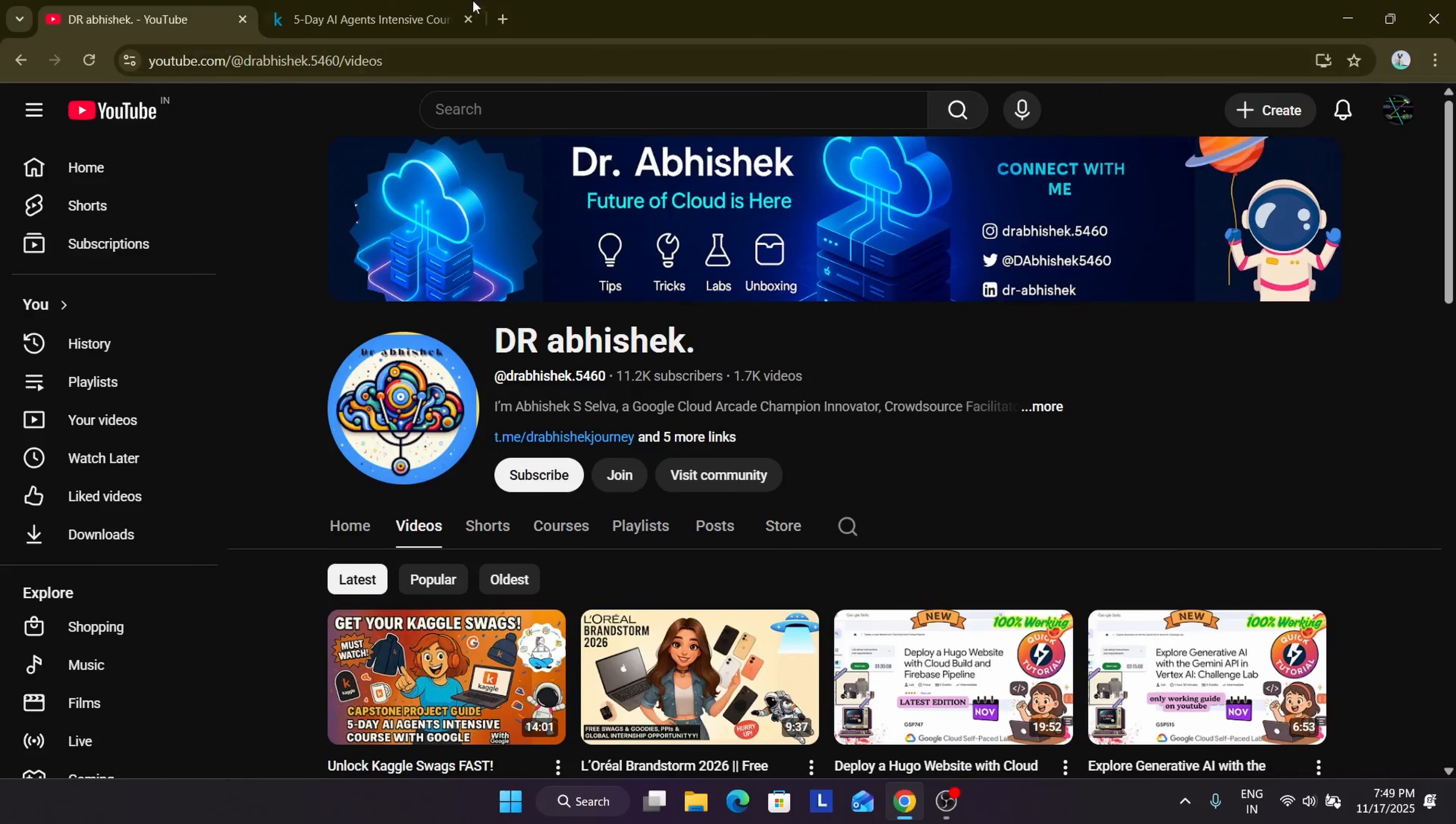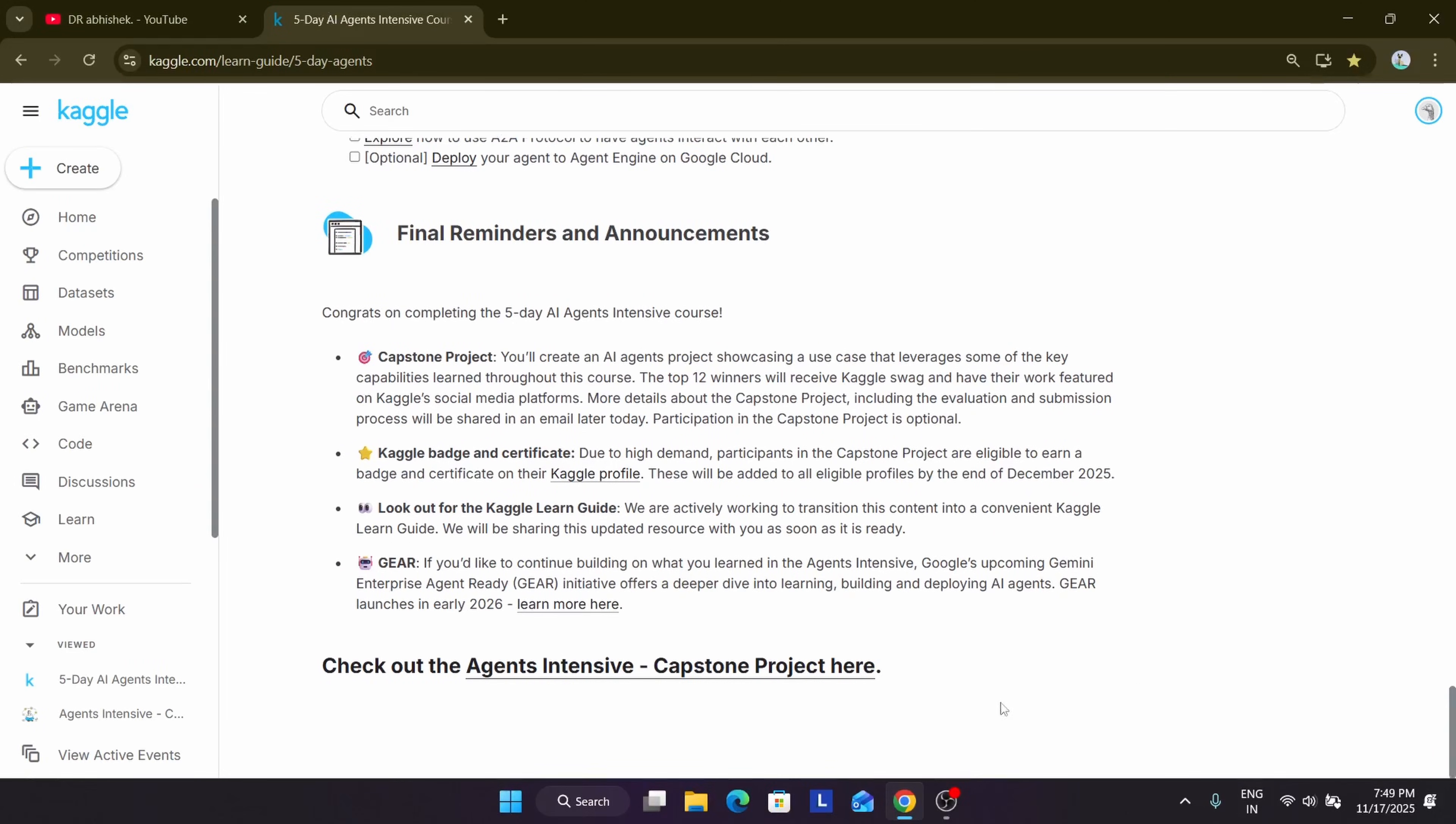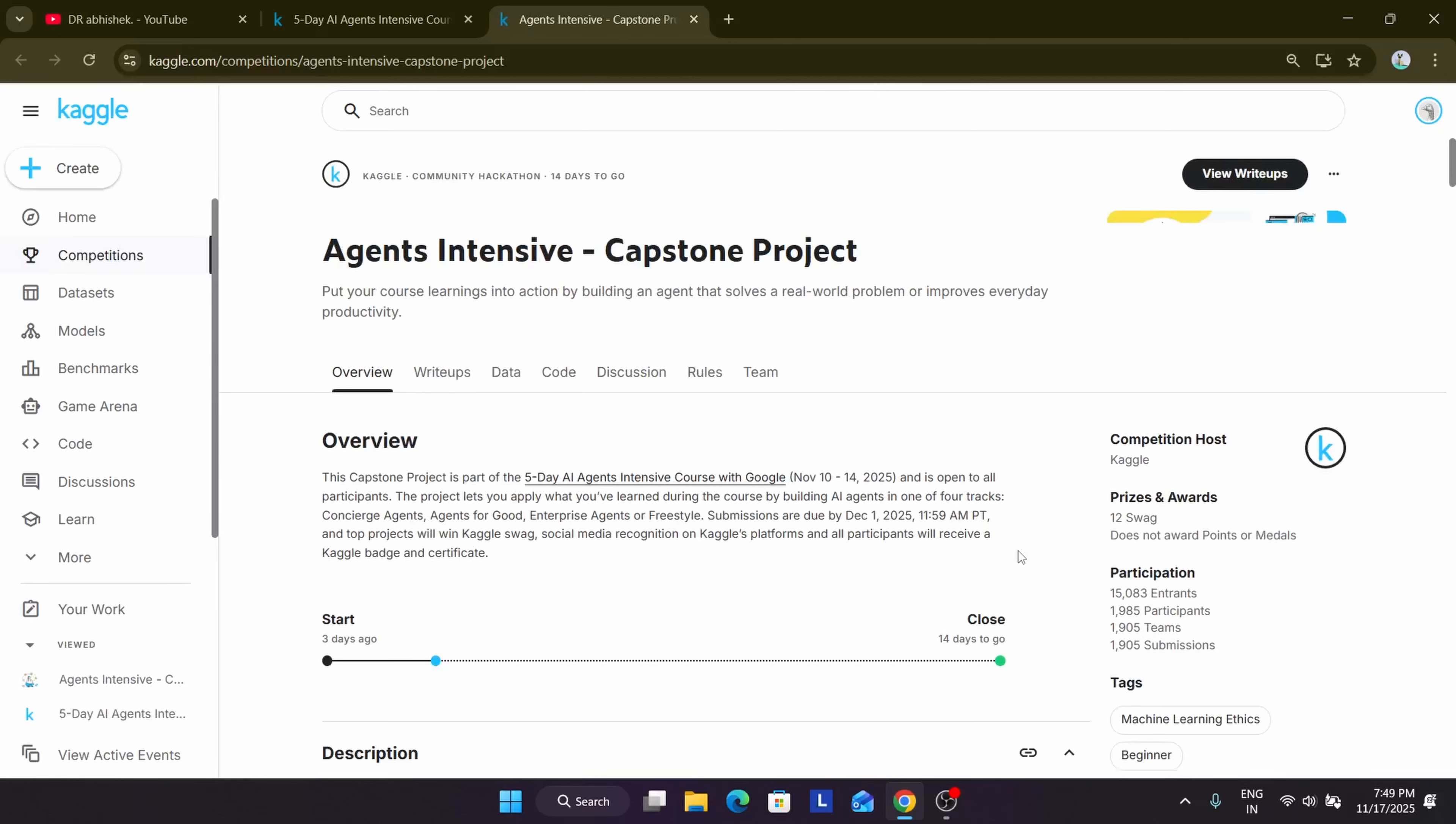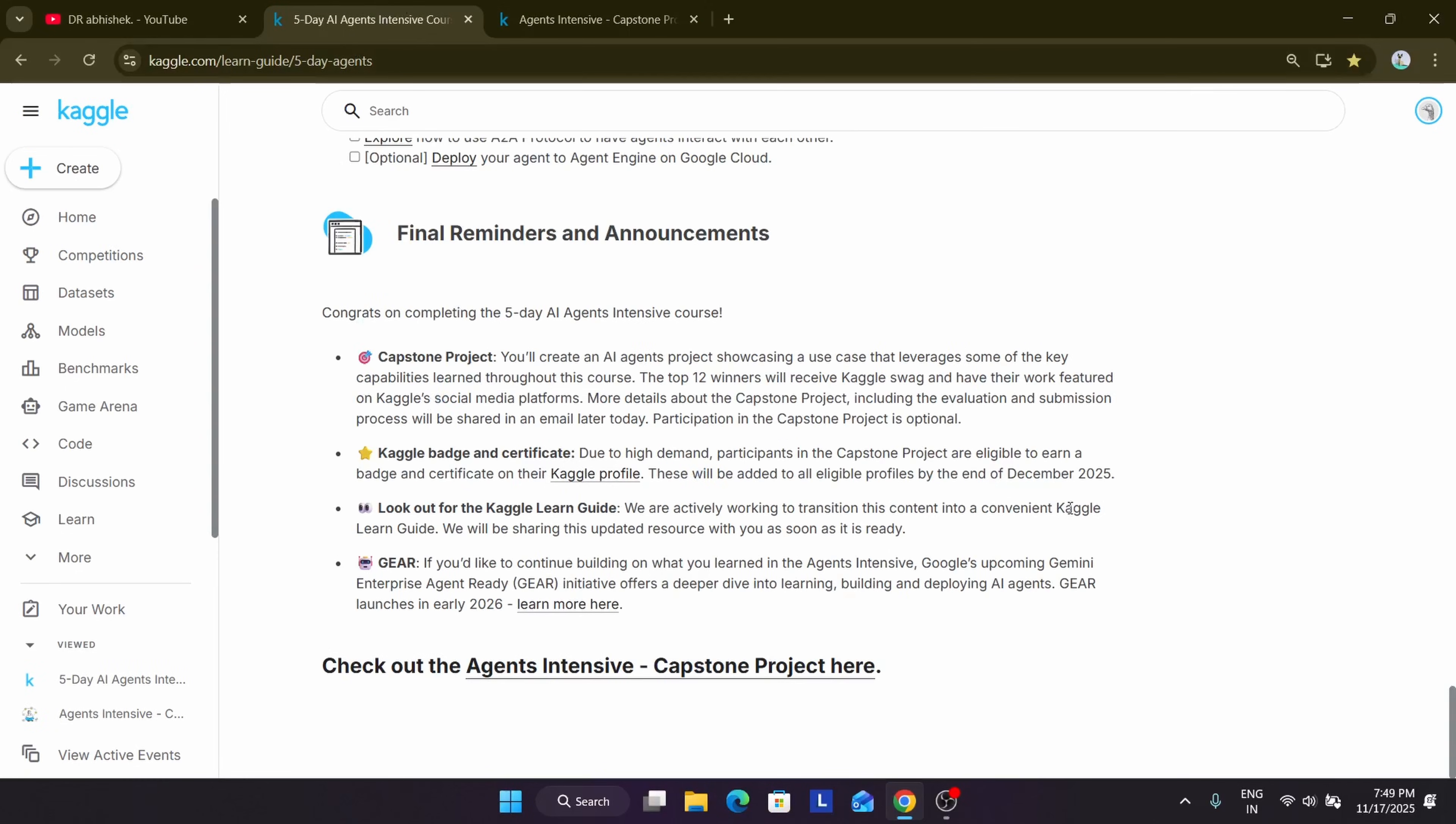Now without any delay, let's come to our main topic. So here we'll burst the myth. The capstone project is the important thing for getting the certificate. So if you submit a capstone project, you are eligible for getting the swags and certificate. Many are thinking that if we complete day 1 to day 5, all the courses and assignments, will you get any swags and certificates? The answer is no. You won't be getting even a certificate.